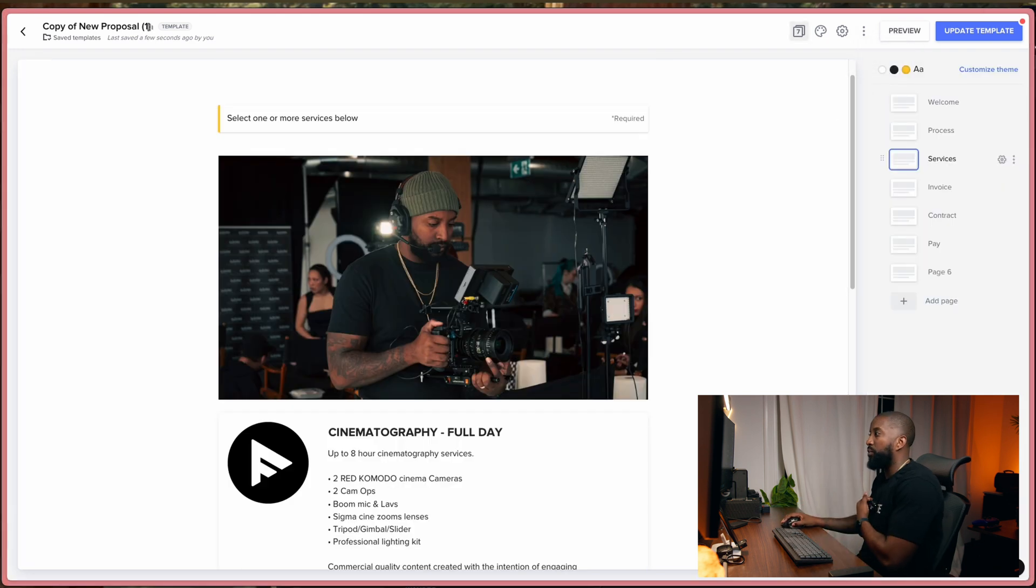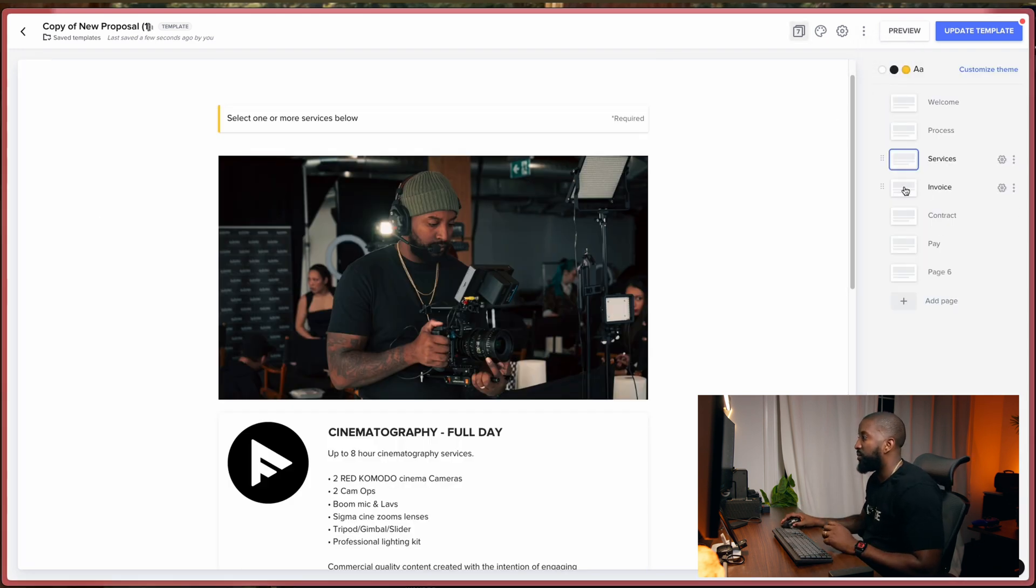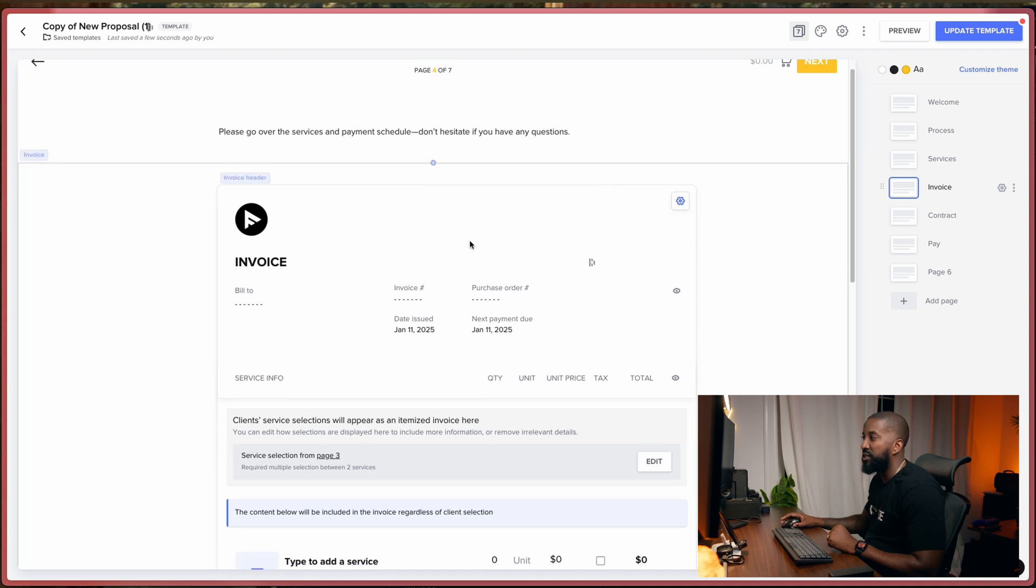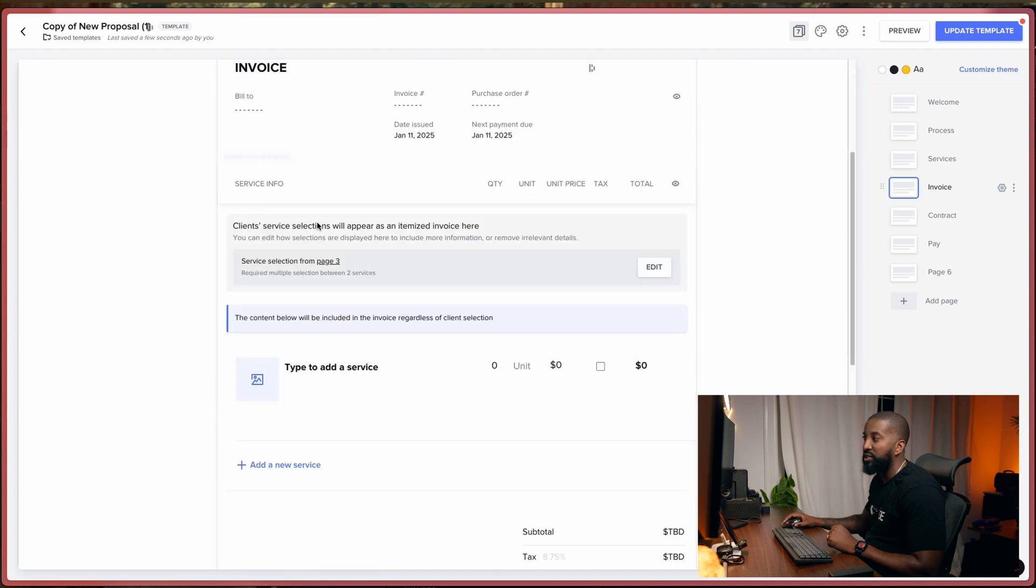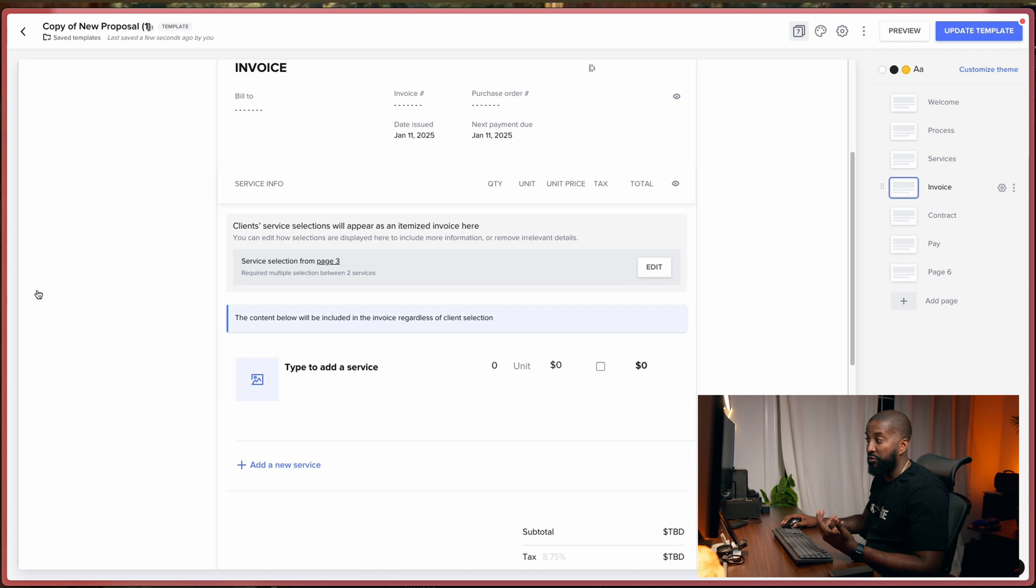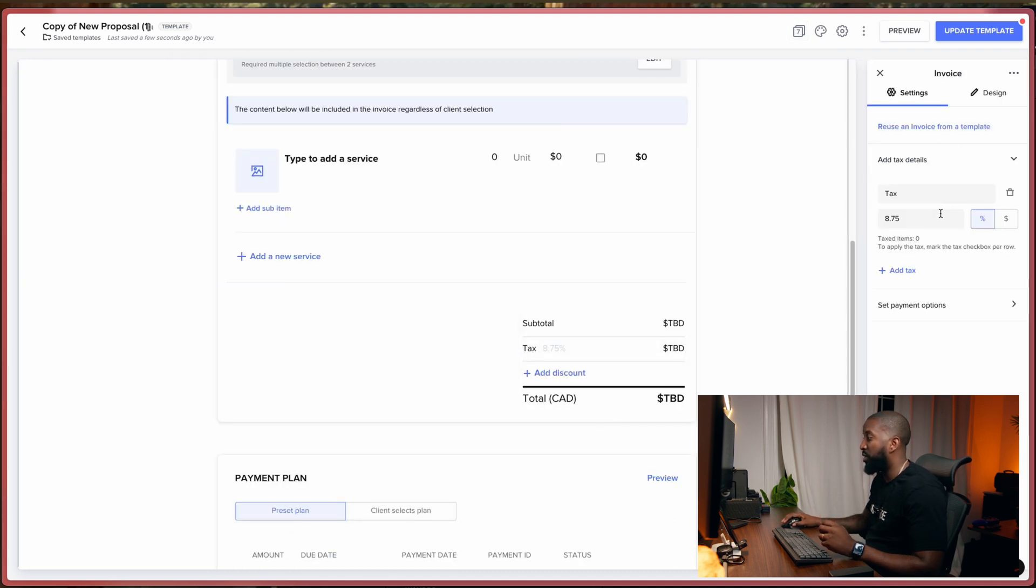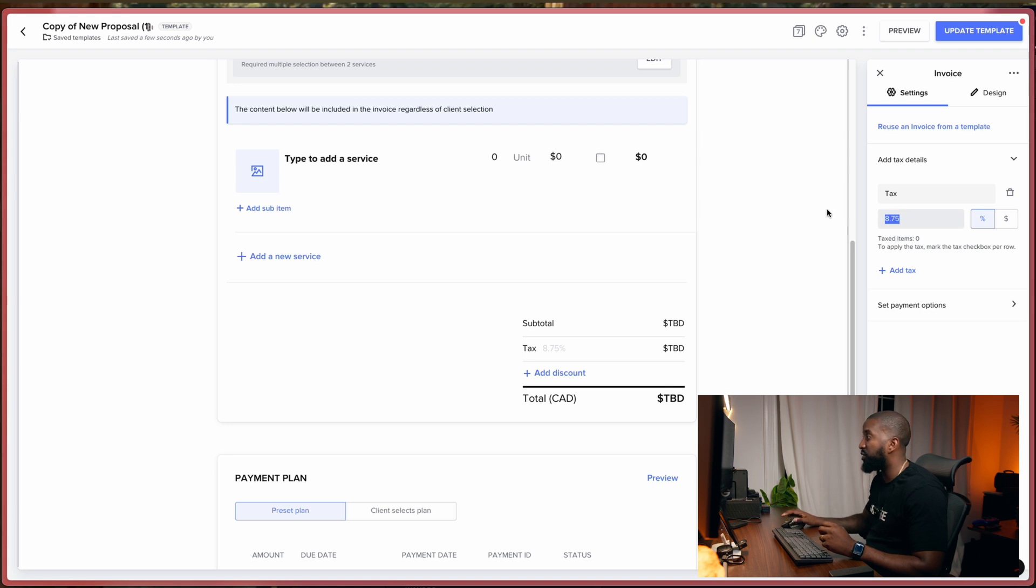So let's close that. And then we go over to the invoice page. So yeah, we have an invoice that's set up. And once they select their services from the previous page, that information is going to show up here and it breaks it down. You can select your tax. I live in Toronto, so our tax is 13%. I'm going to change that.